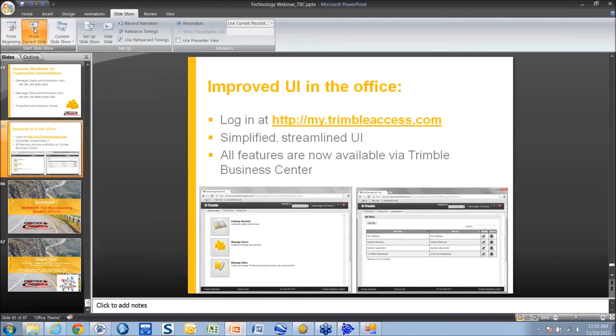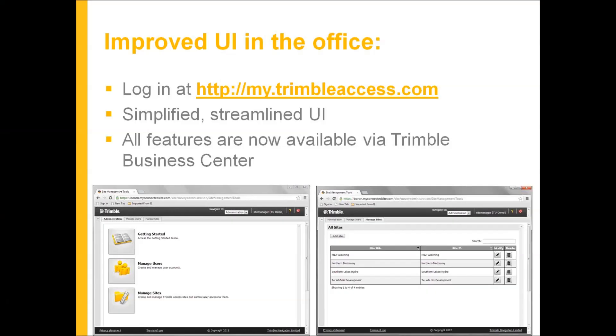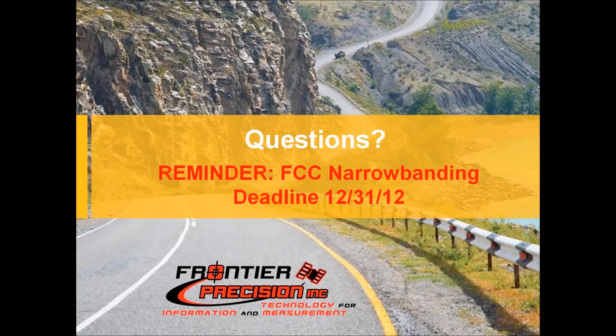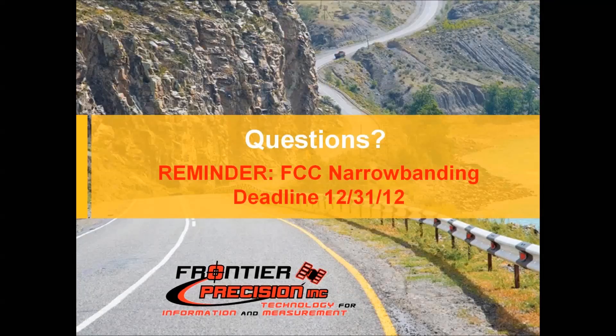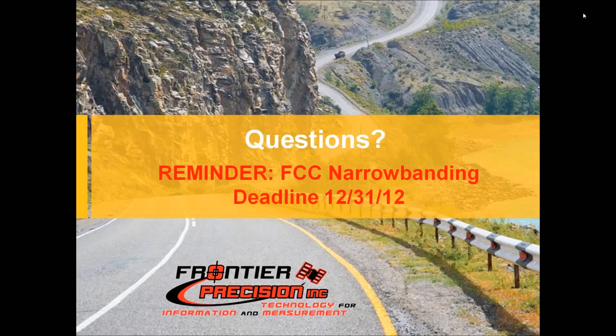All right, so sorry I went really fast, but we ran over time. That's all I have. Does anybody have any questions that they would like to ask?